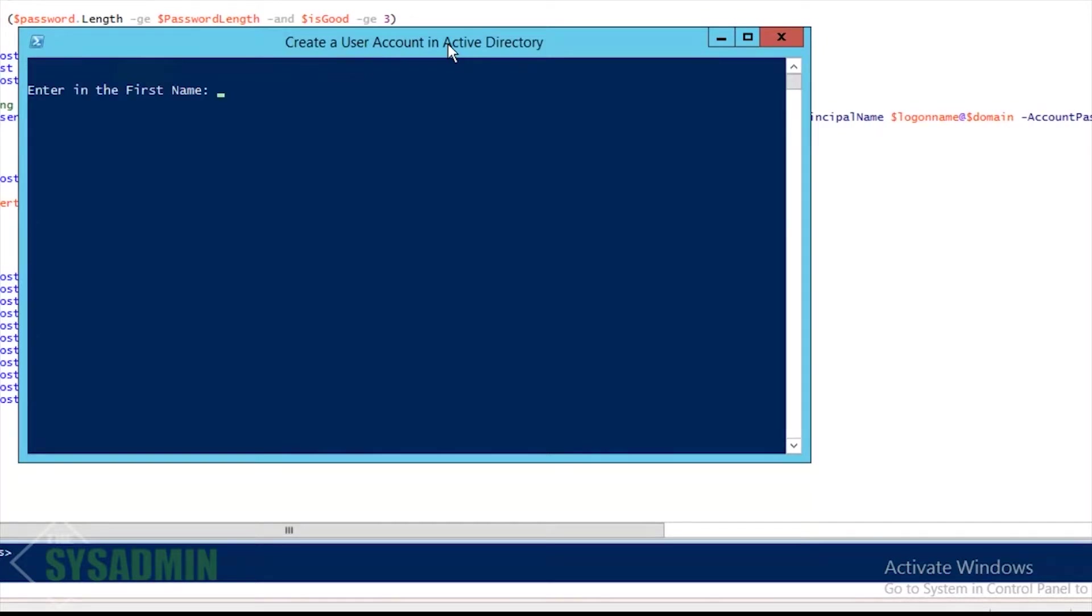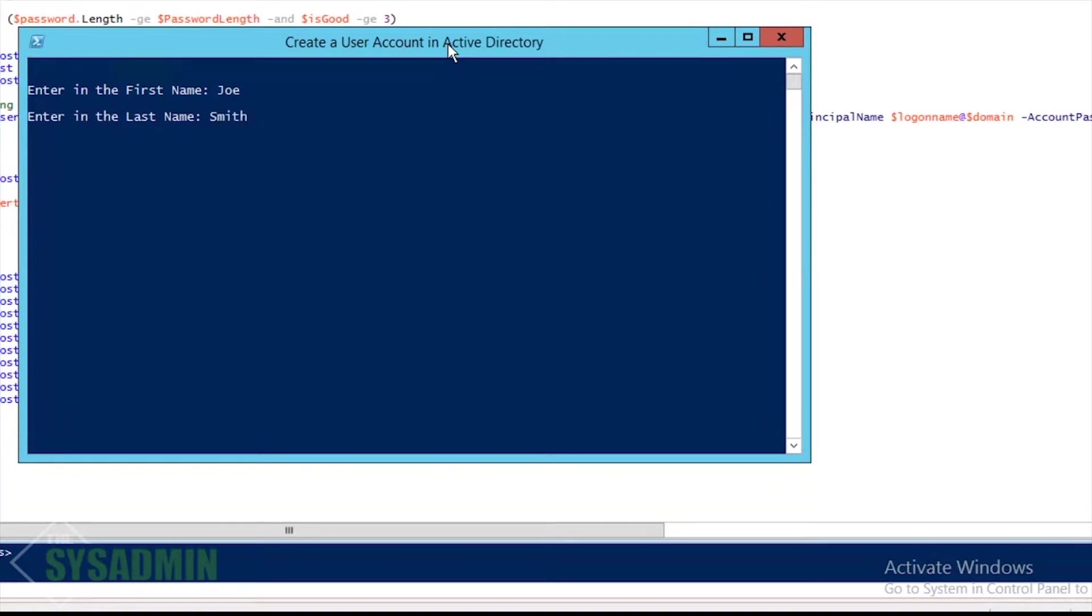Without that it's not going to work. So here it's going to prompt me for our first name. In this demo I'm just going to go ahead and use Joe.